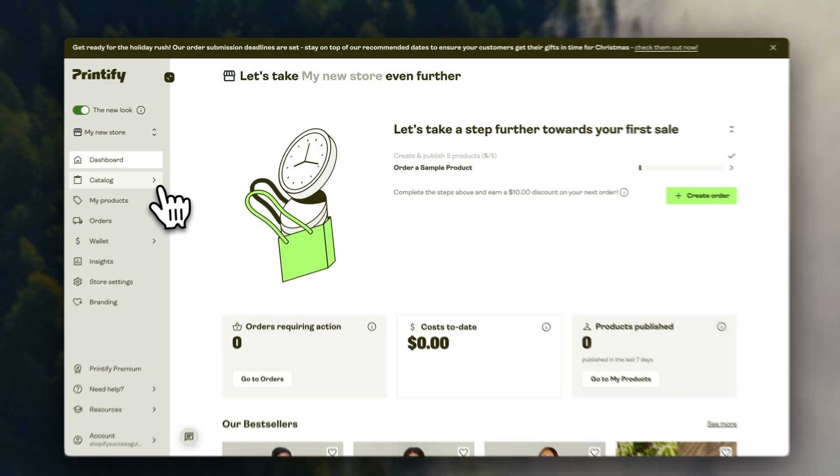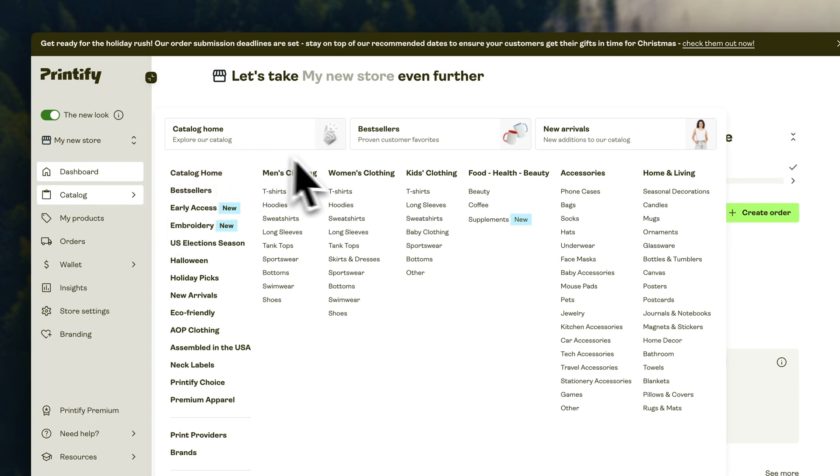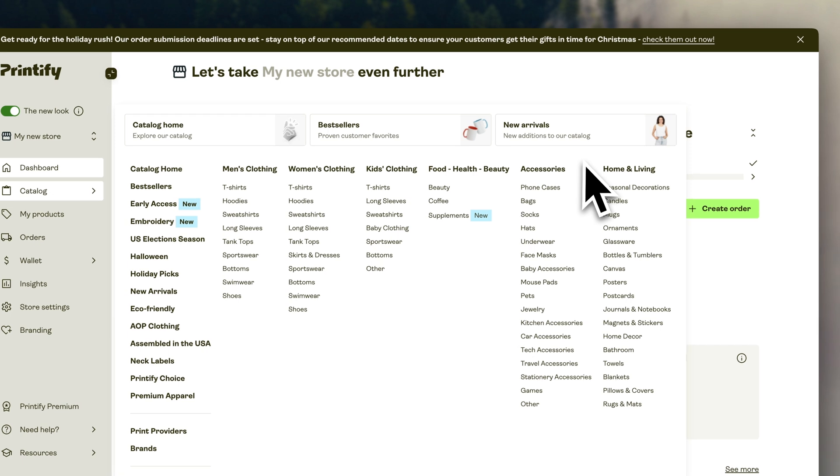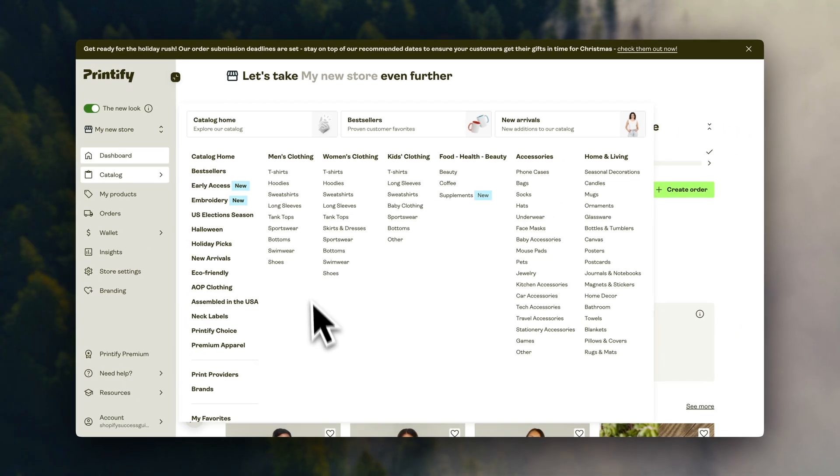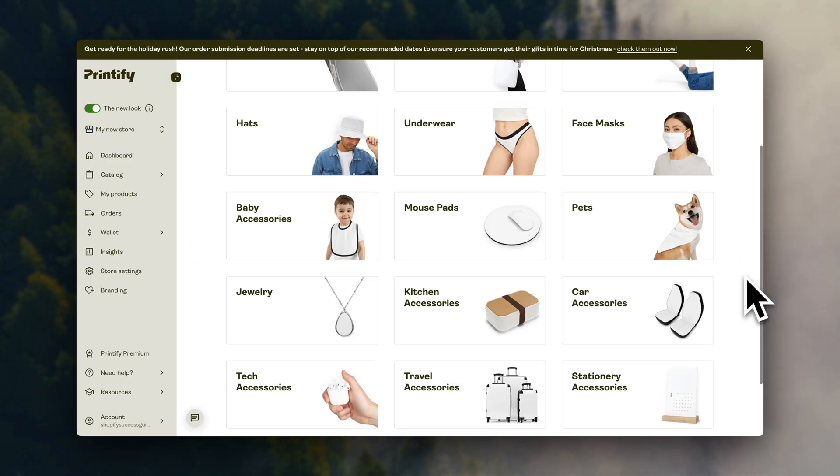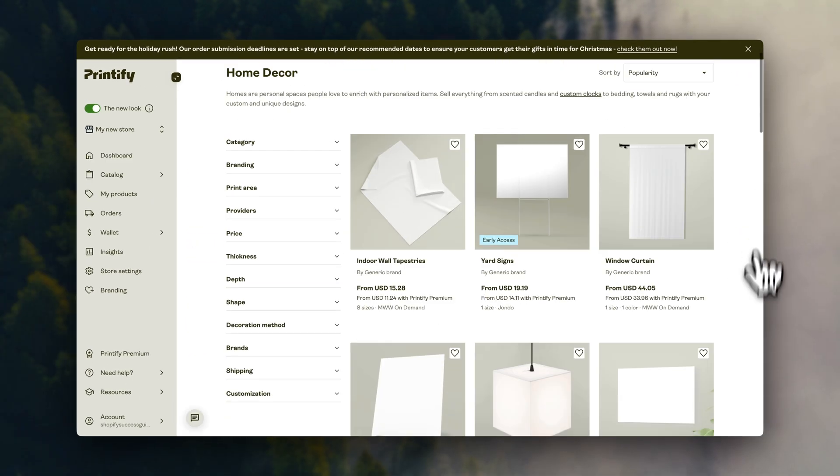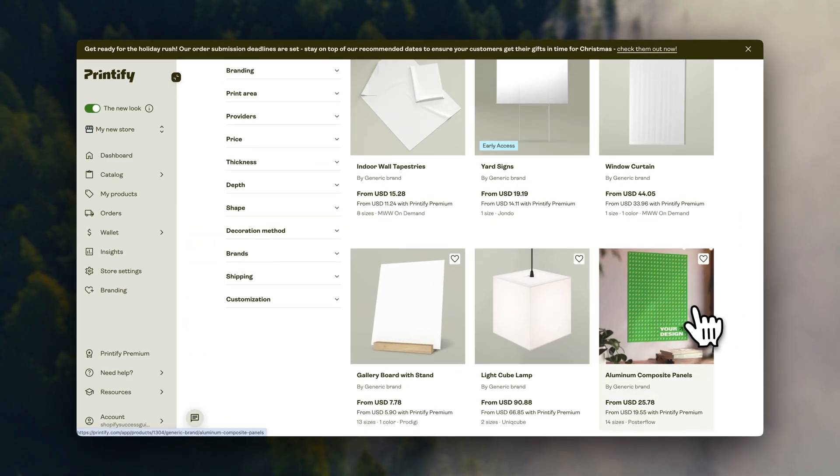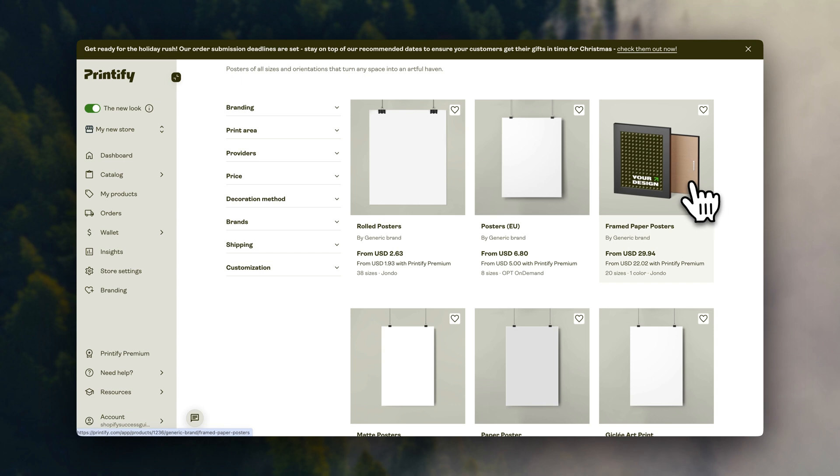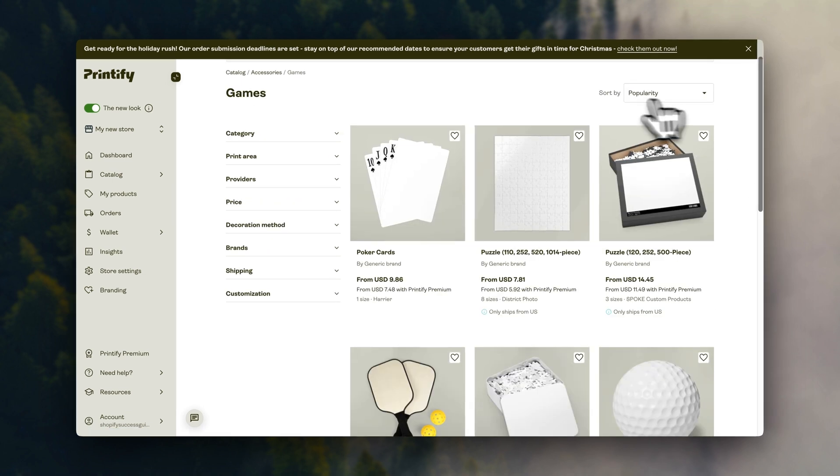Here, you're going to find tons of different products you can design on. You can sell all kinds of clothing, accessories, home decor items, posters, and even puzzles.